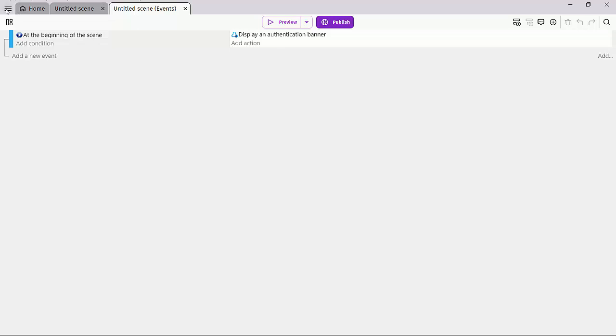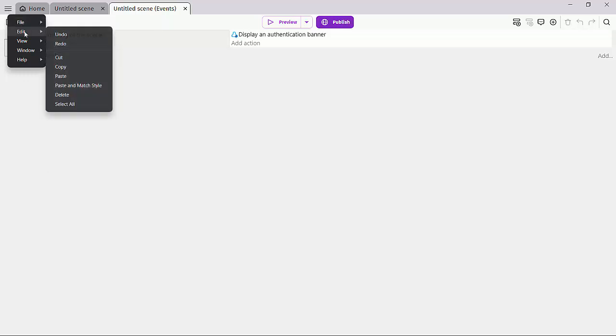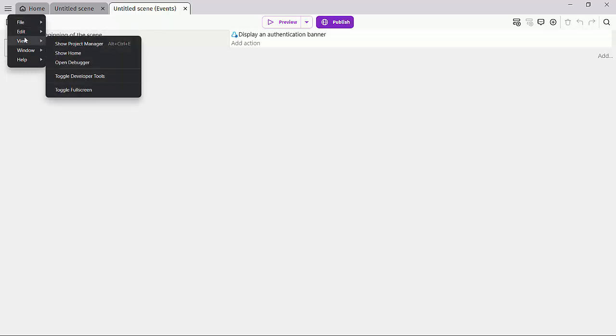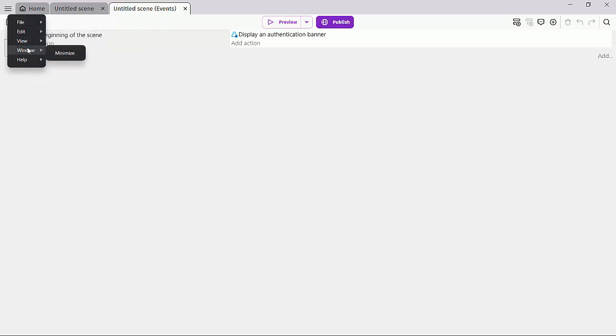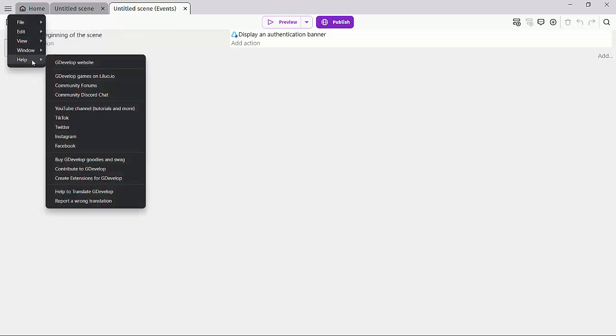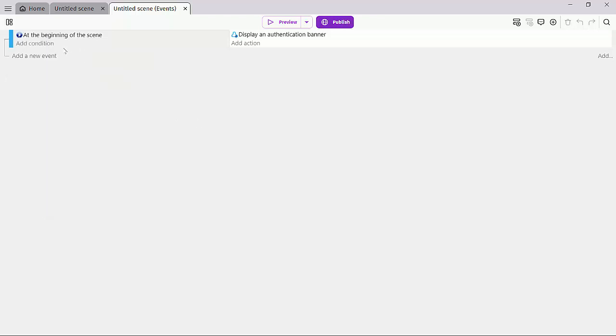Let's see more of these options. This is the menu bar, a standard menu bar. We've seen this in lots of applications. You have file, edit, you can change your view, go to your window view, and open the help site. You can access YouTube tutorials and the Facebook and Instagram pages of GDevelop.